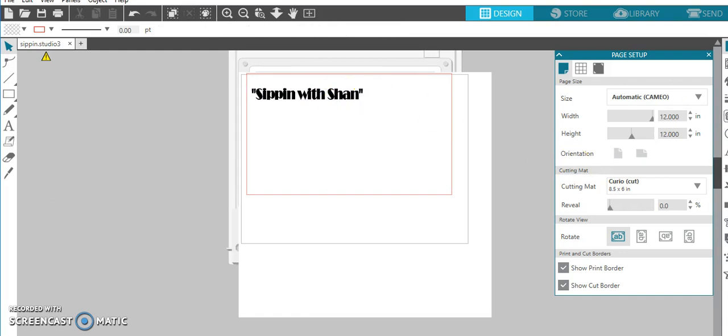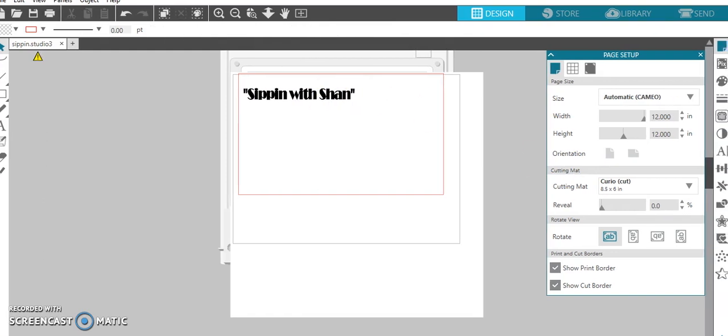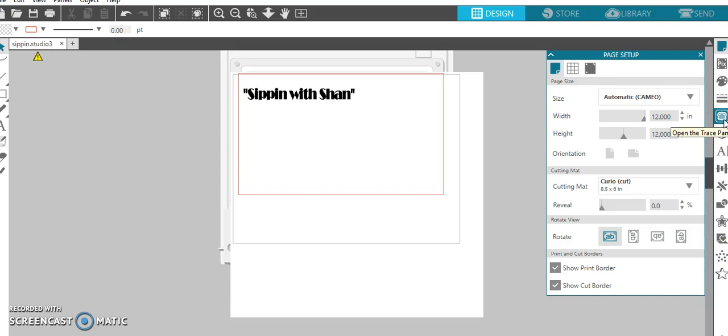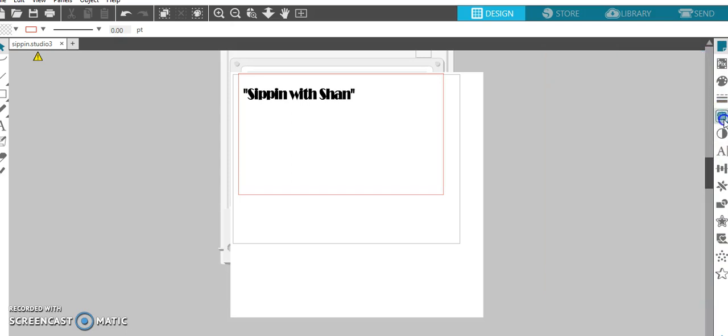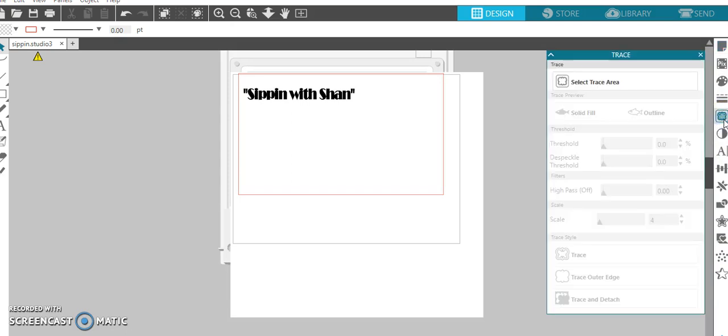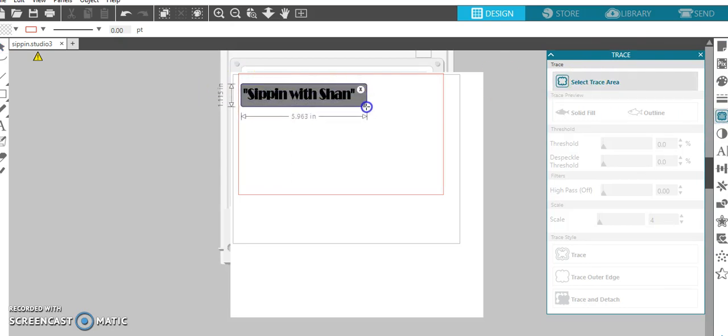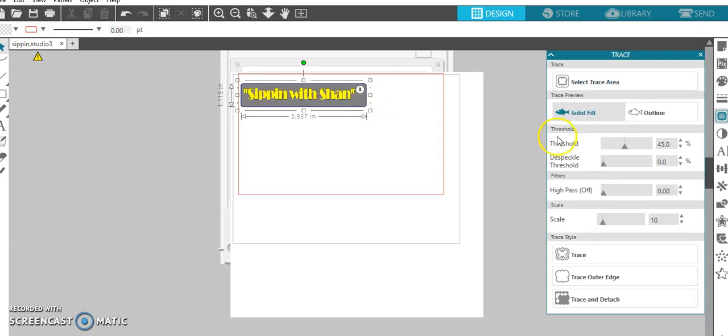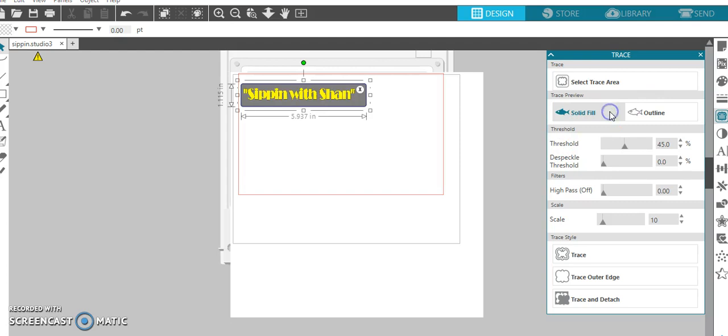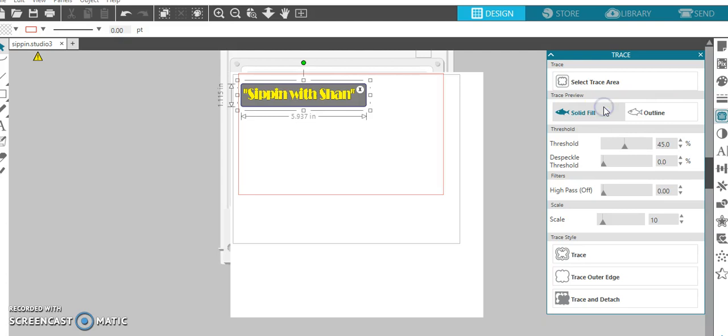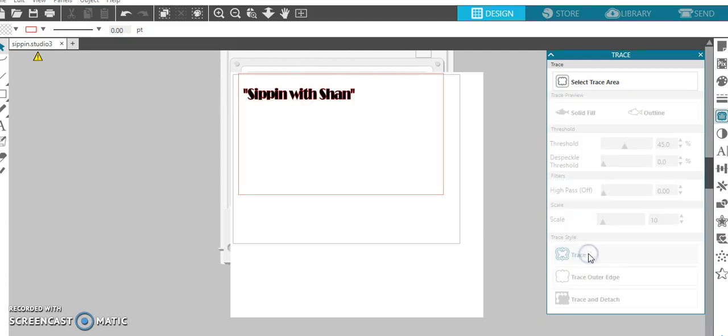And over here on the side as you see you have many options. But you want to click on the one that looks like a butterfly to me. It will say open the trace panel. And then select trace area. And you just want to highlight everything that you got. And then you see the difference, solid fill or outline. Those are your two choices. I always do solid fill. And then you just want to go down here and go to trace.